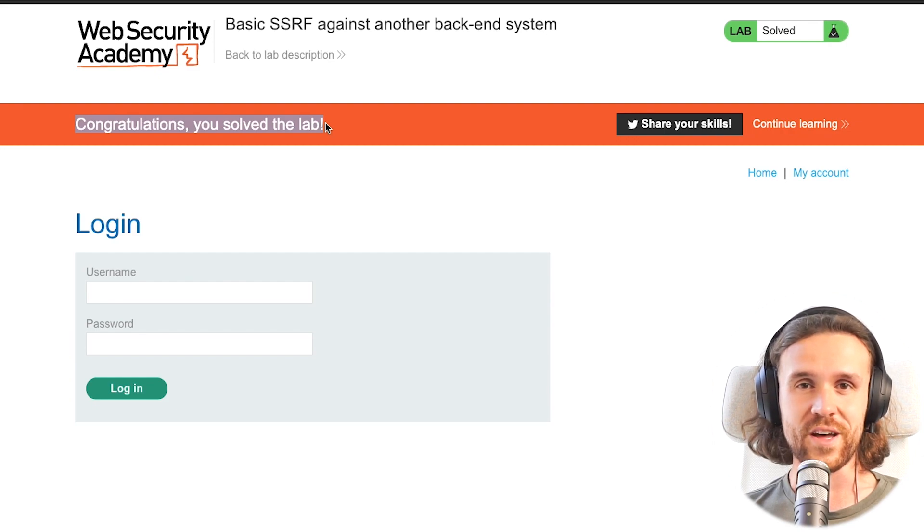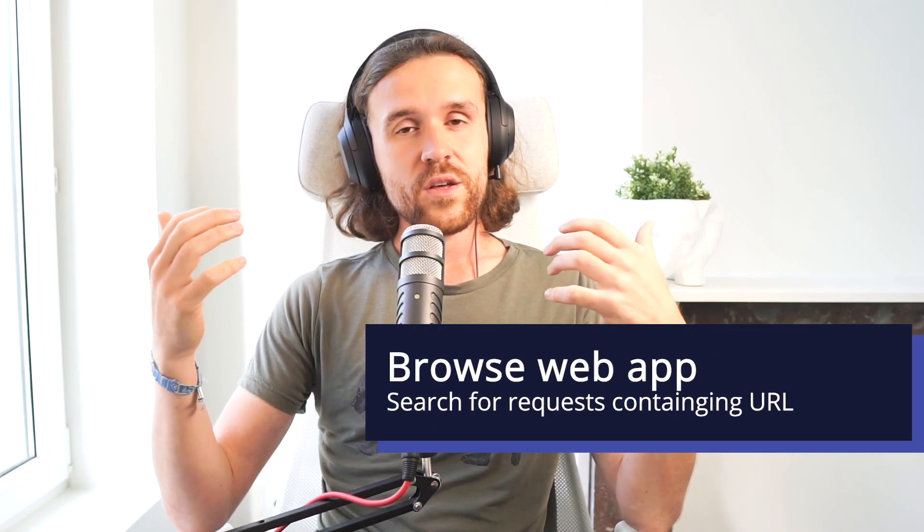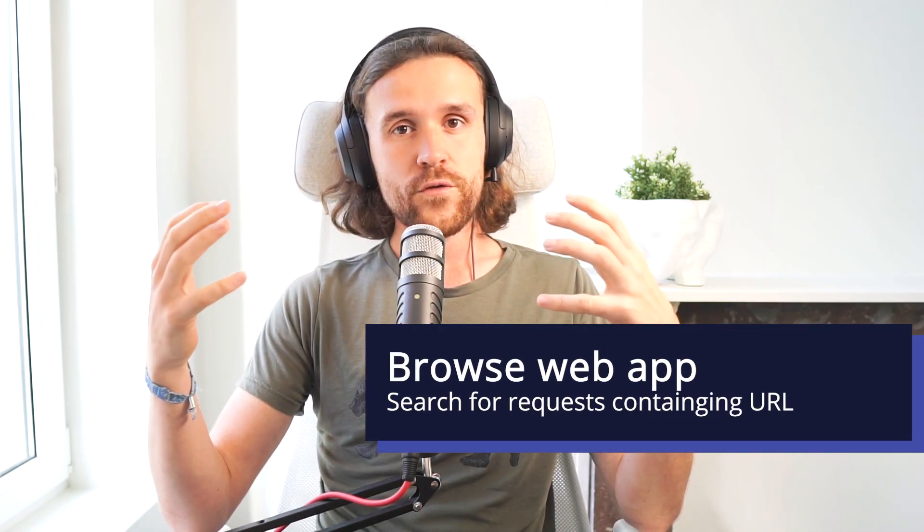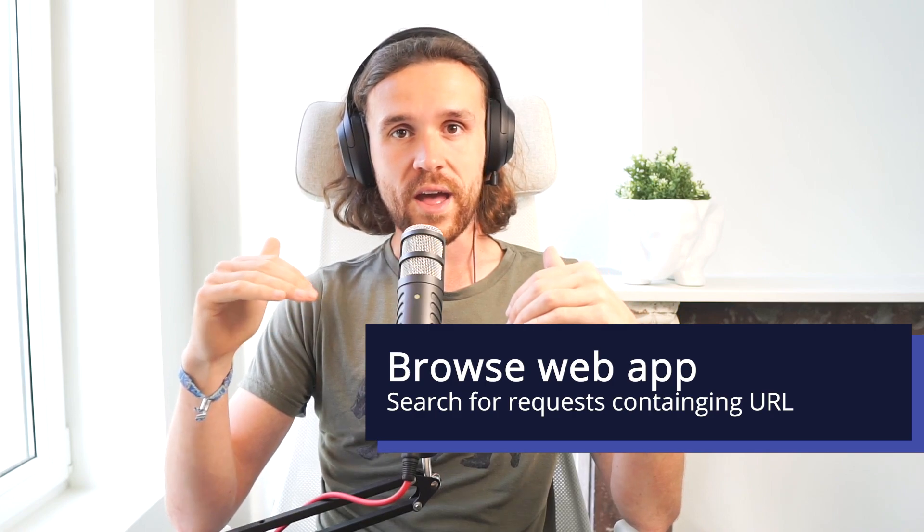All right, let's reiterate one more time what we've been doing. Basically, we were browsing a web application searching for a request going out being sent to the web server that contains a URL. Why are we doing this? Because we want to manipulate that URL and specify something that is not intended by the application that we want to try out.